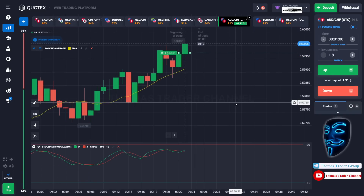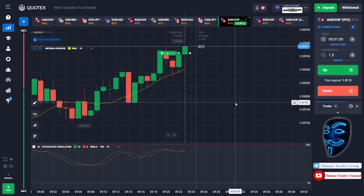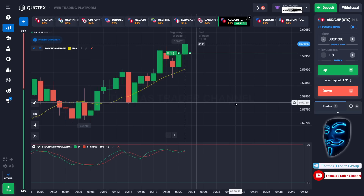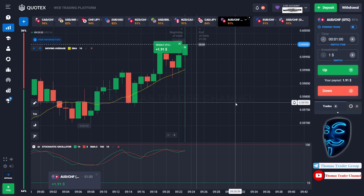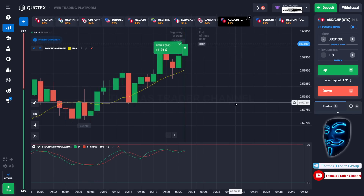We made a right prediction over here — we made a profit of $1.90. We will open another position of one dollar in the next open position.